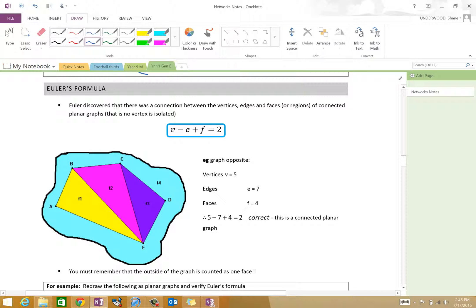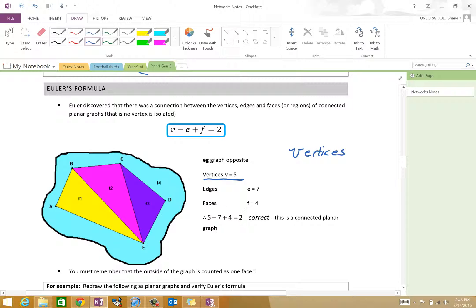V — the number of vertices. Vertices, okay. And E — what do you think that stands for, Mr Peng? Edges, okay. So we've got V for vertices and E for edges. Now the tricky part is this F here, which is the faces.